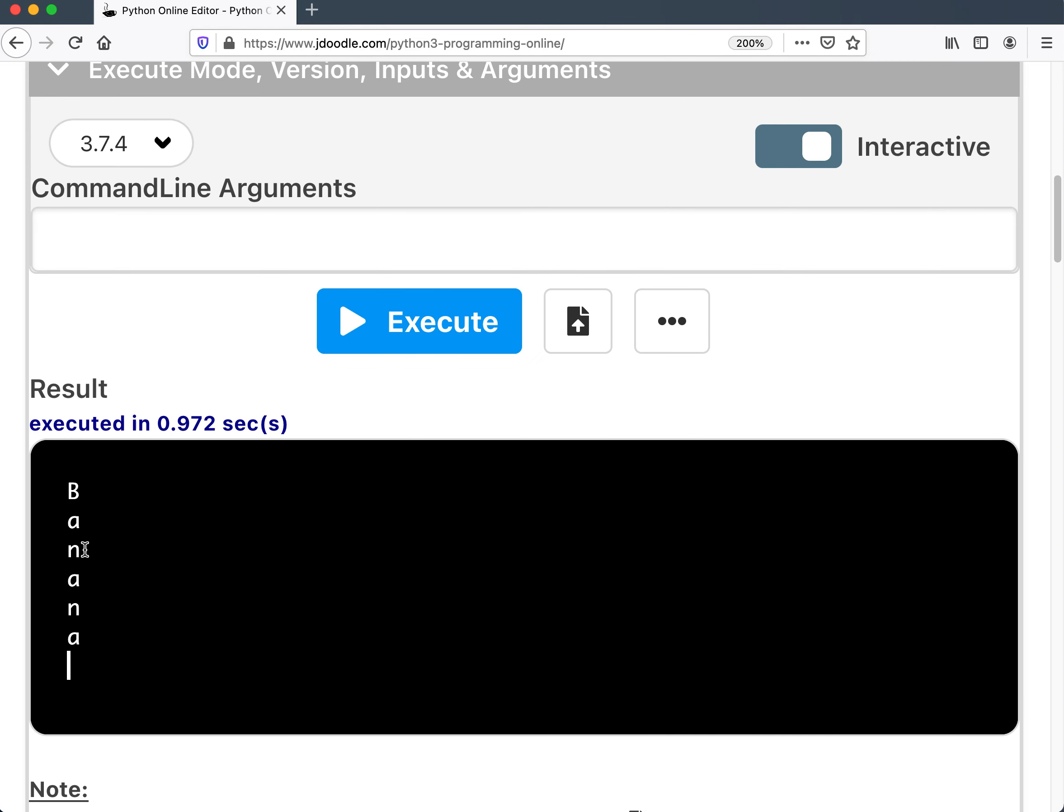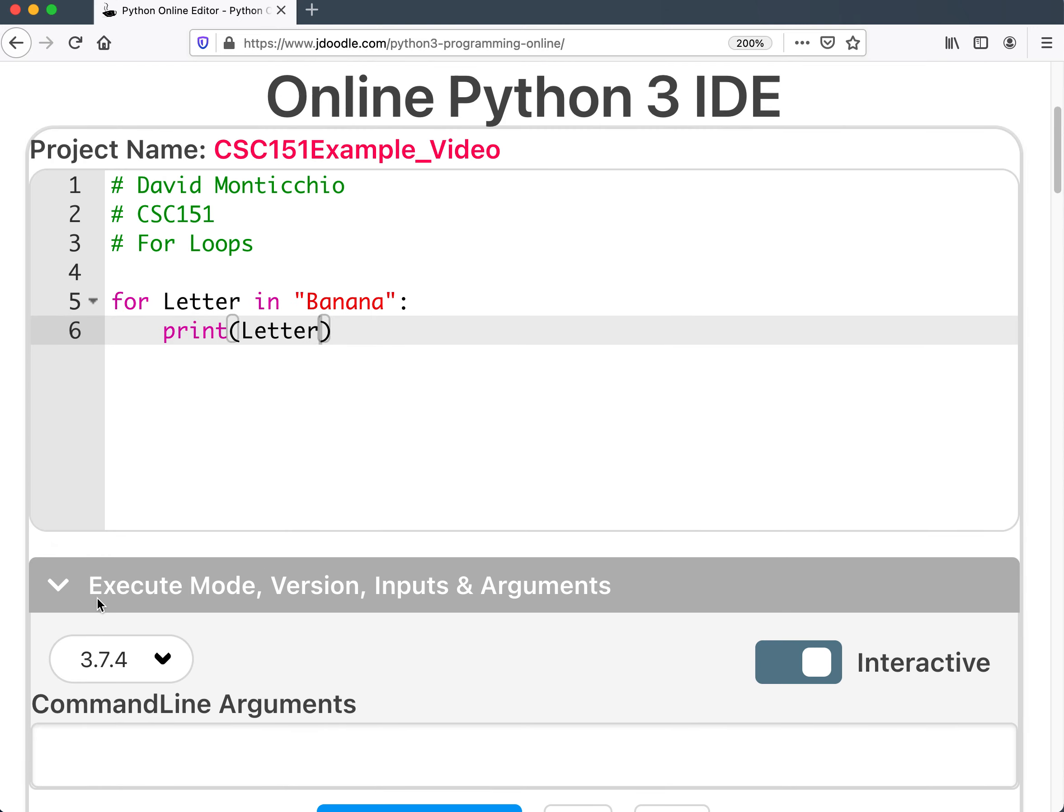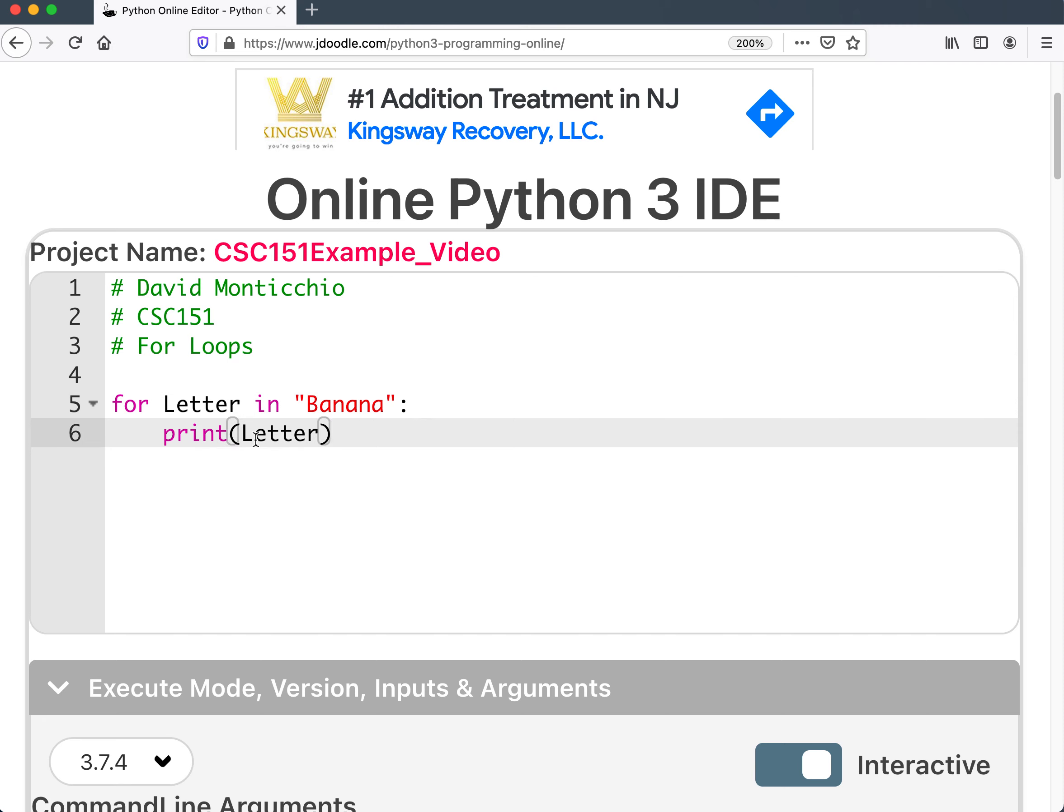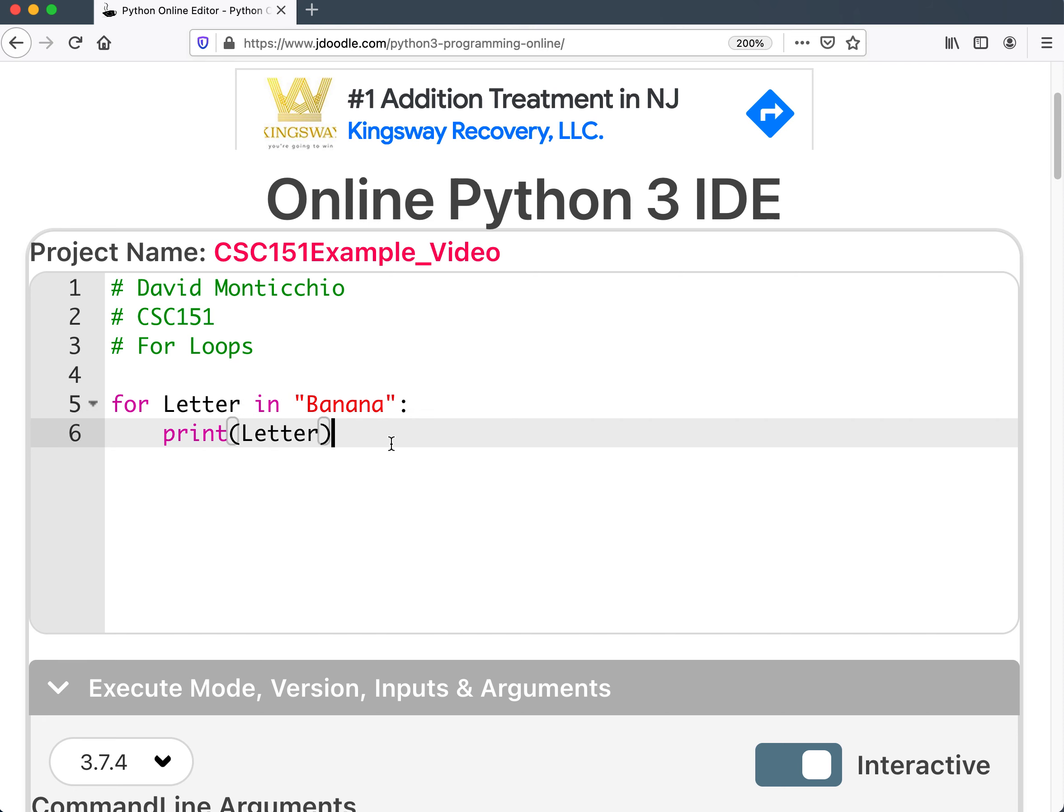B-A-N-A-N-A. It went and found every single letter. Here was part one, part two, part three, part four, part five, part six. And it just went all in a row. It was essentially using this as its own counter. Nice, easy to understand.